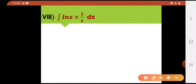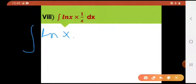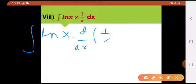Ek aur cheez — agar ye question thoda sa 3 marks ka aa jata hai, which is like chances kam hote hain, toh aap isko yun bhi likh saktay hain.